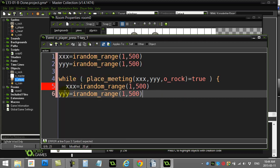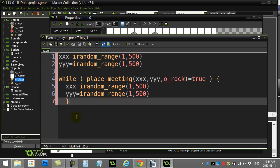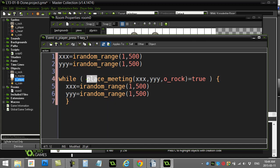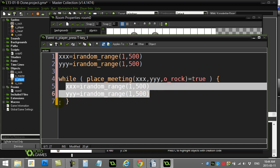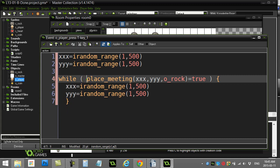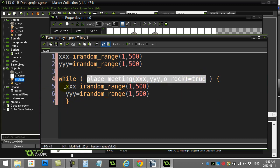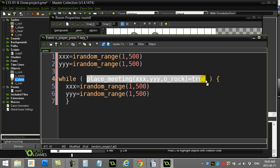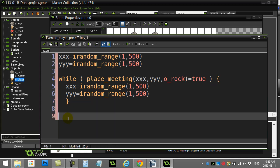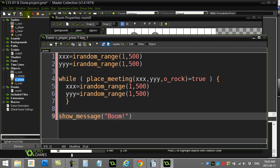So: it picks coordinates, checks if a rock is there — if true, picks new coordinates, checks again — keeps going until it finds a free spot where place_meeting rock is false. Then it exits the loop and shows a message. The loop keeps running until it finds an open space. Let's see if this works.